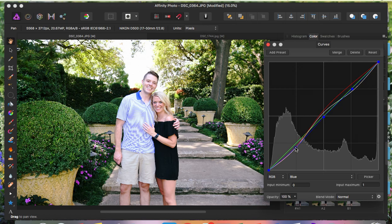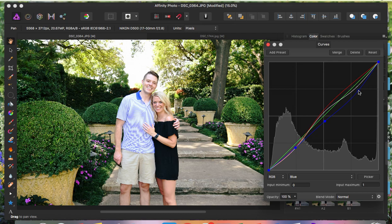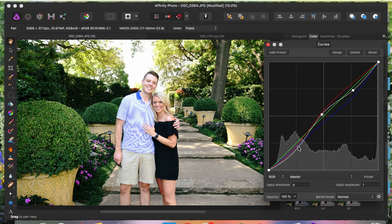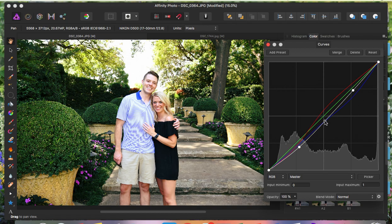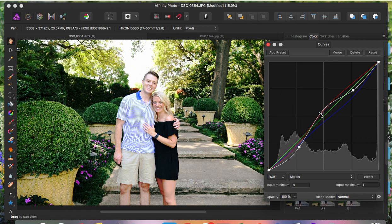That looks pretty good — it looks sunnier and warmer, which I really like. I want the image to look warmer, so I'll keep adjusting. That looks pretty good right there. I really like how this looks. I'll go back to the master setting and add just a little more contrast — right there looks pretty nice. I'm aiming for a natural type look.